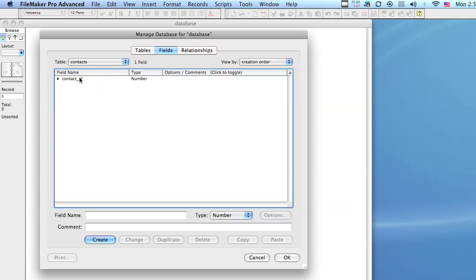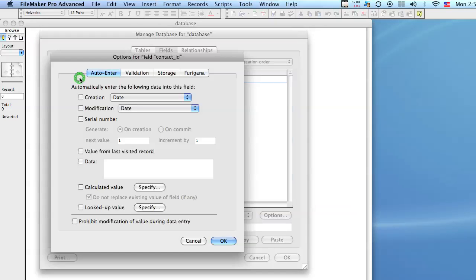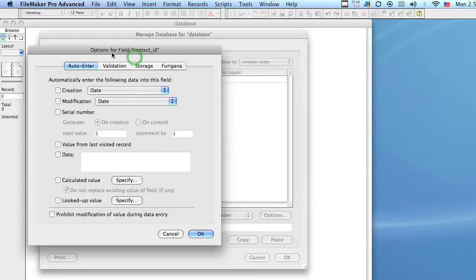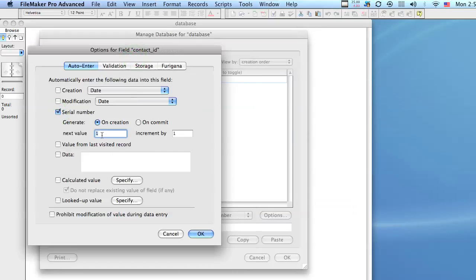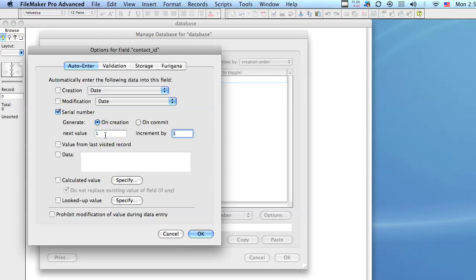I'm going to double click this field and I get a new dialog and all I have to do is check this box. And what this does is every time a new record is created it's going to assign this value, and when the next record is created it's going to raise this number by this much. And I'm going to hit OK.